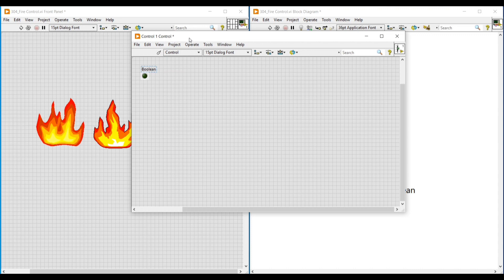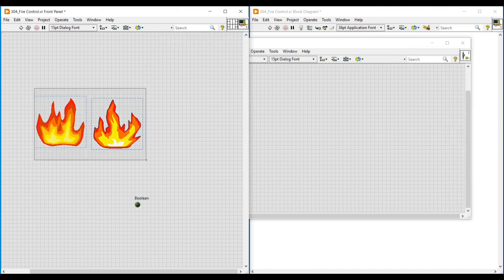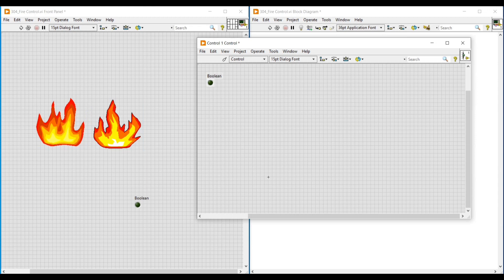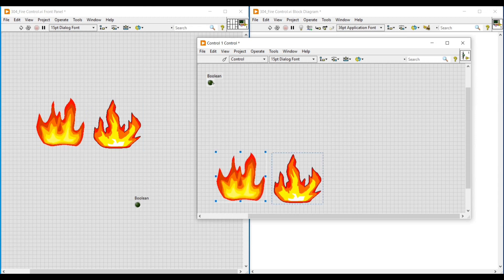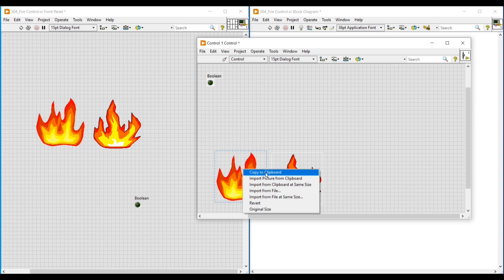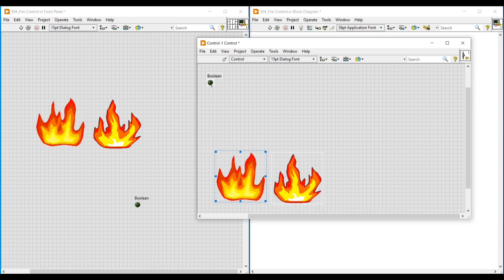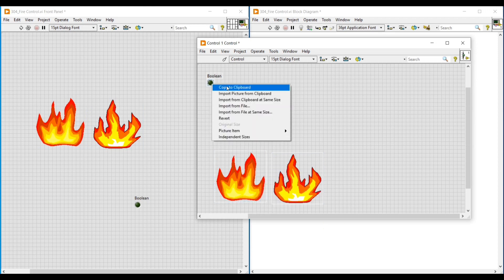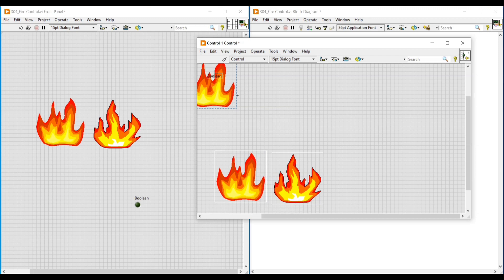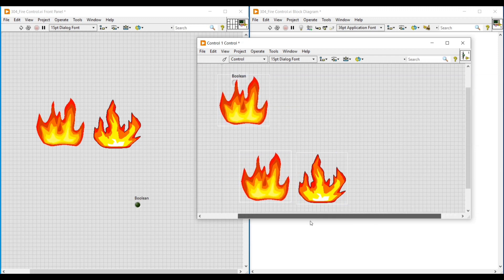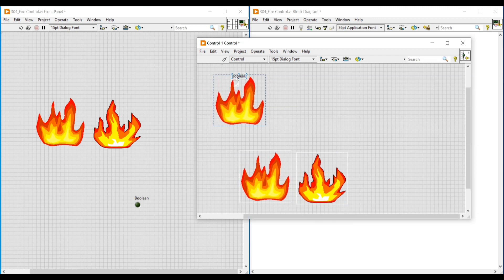Then we have to copy both the fire images and place them on this front panel. We have to import these two fire images into this Boolean round LED. So we do a right-click on the first fire image and select Copy to Clipboard, then right-click on the Boolean round LED and click Import Picture from Clipboard.